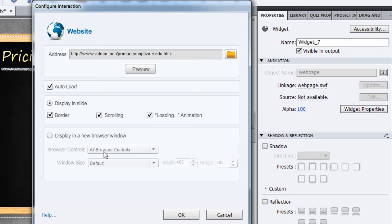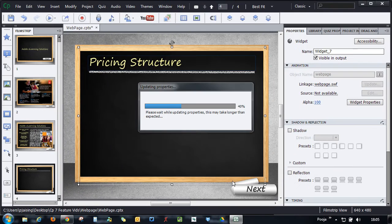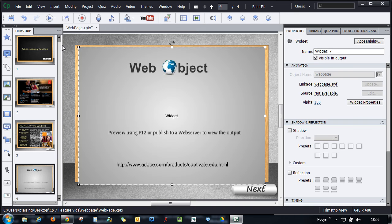I'm checking all three and clicking OK. That adds the web page to my slide. I can also resize it so it appears correctly on my screen.